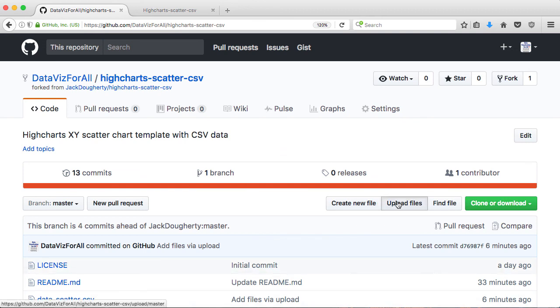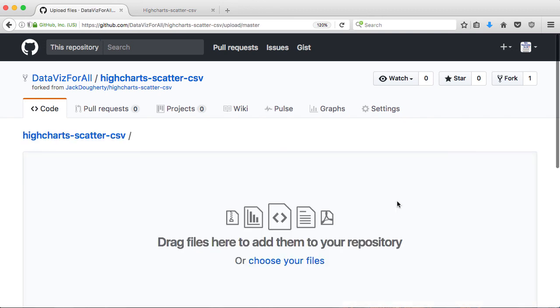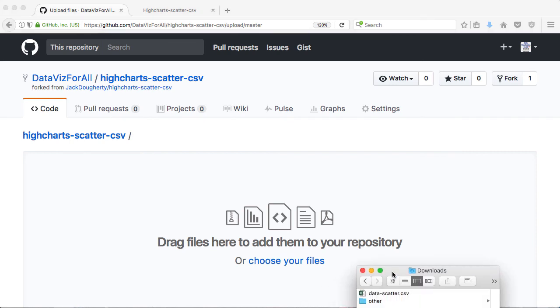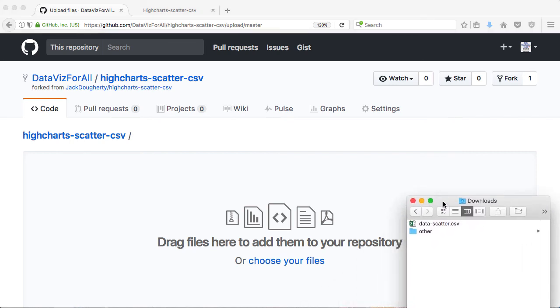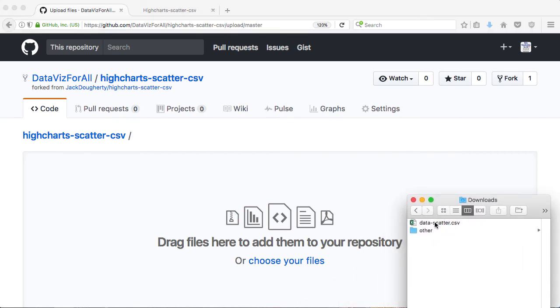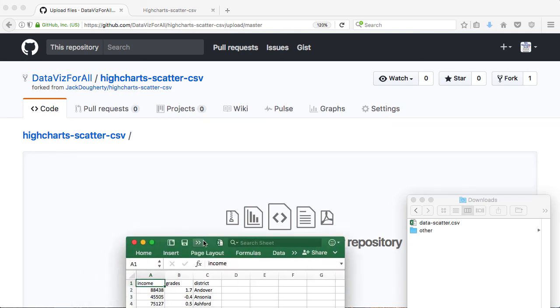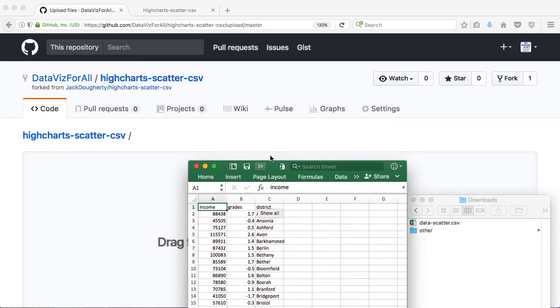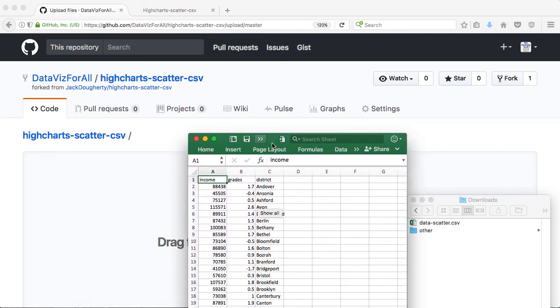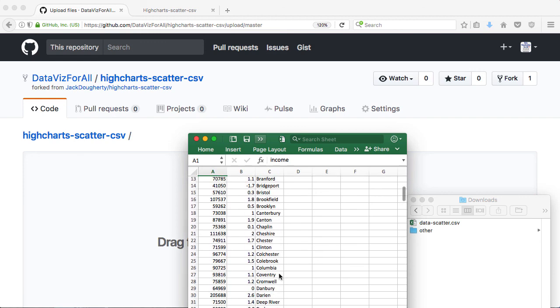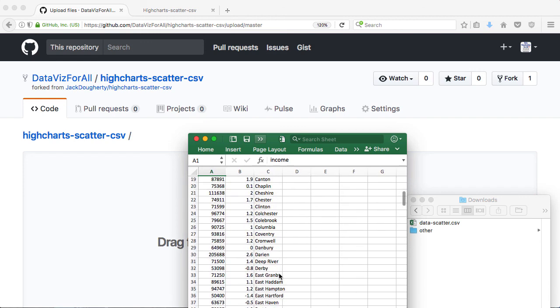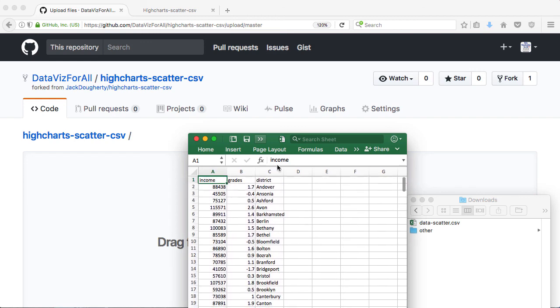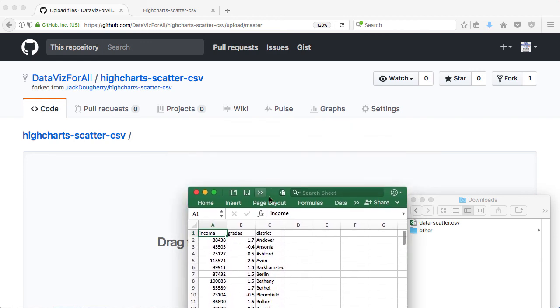And what I'm going to do is I'm going to upload a file that I've downloaded from the tutorial. Now, here it is in my download. It's got the exact same name, data-scatter.csv. But if I open it up in a spreadsheet tool, I can see it's a much longer file. It's the same format at the top, Income Grades District.